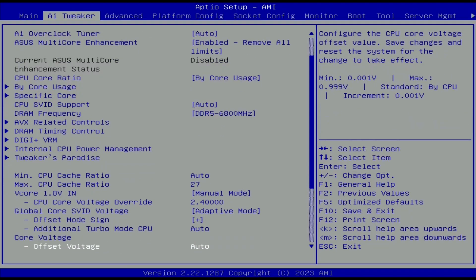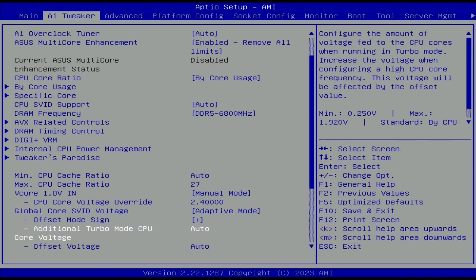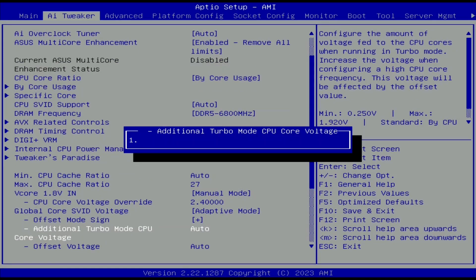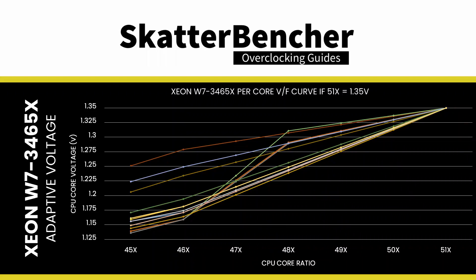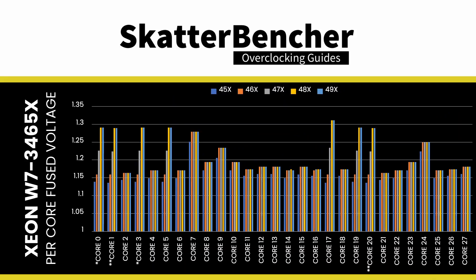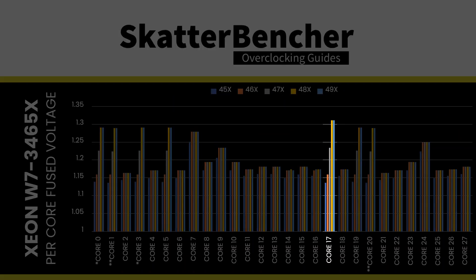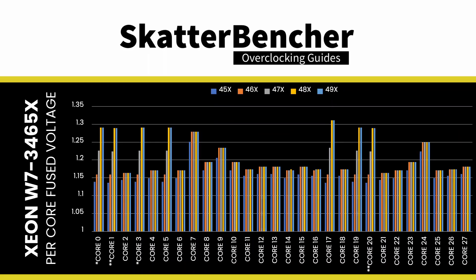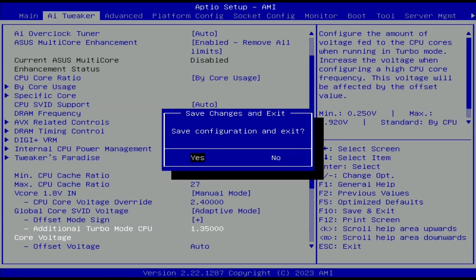Set additional turbo mode CPU core voltage to 1.35V. That defines the highest VF point for every core's voltage frequency curve to 51x at 1.35V. Slightly higher than the highest factory fused voltage of this CPU's 28p cores. Then save and exit the BIOS.